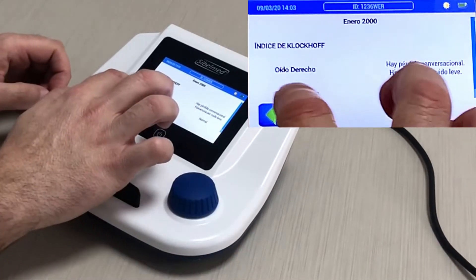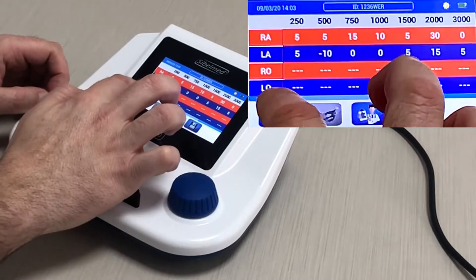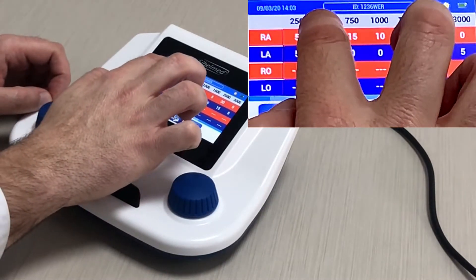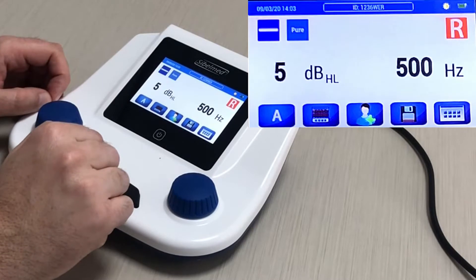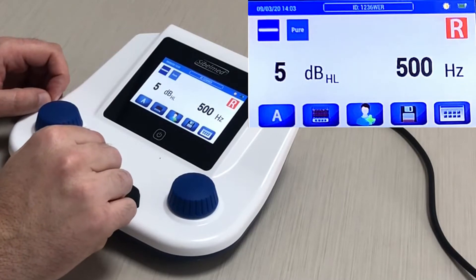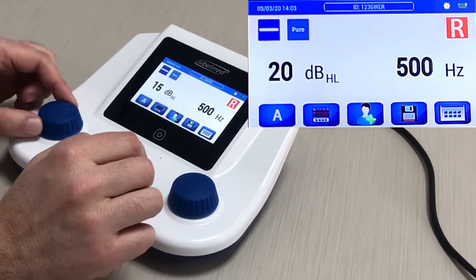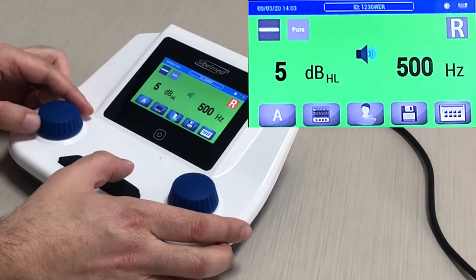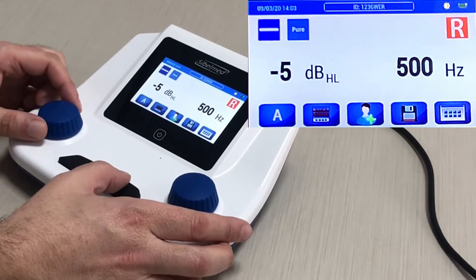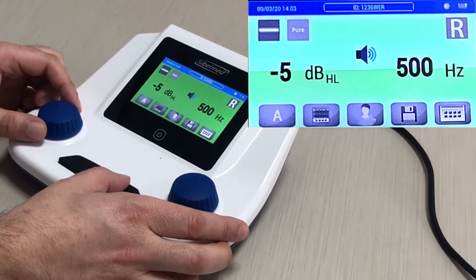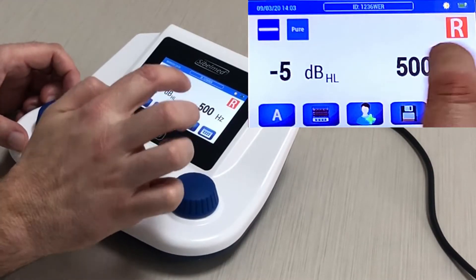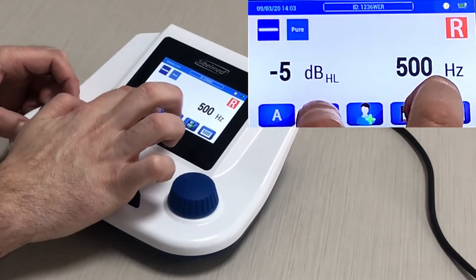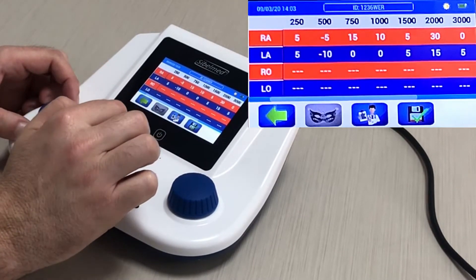If we want to repeat some of the explored thresholds, we can directly access them by pressing the value we want to modify. We save again and go back to see how the value is updated on the results screen.